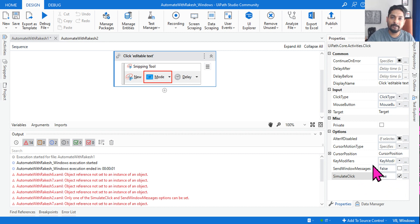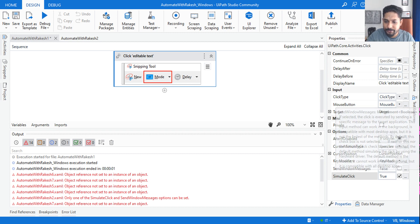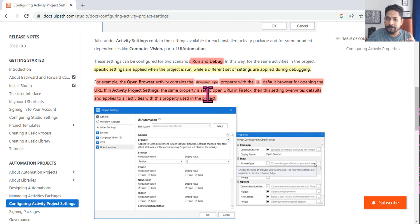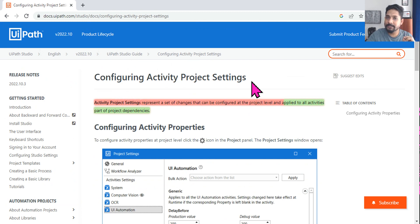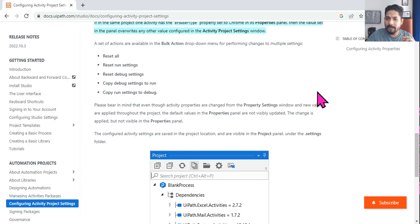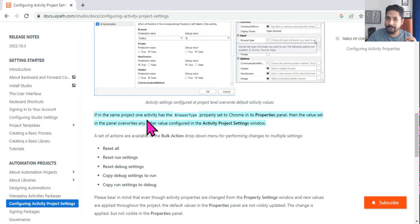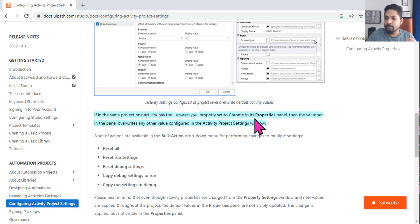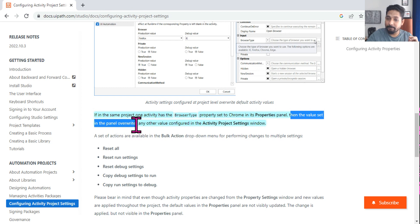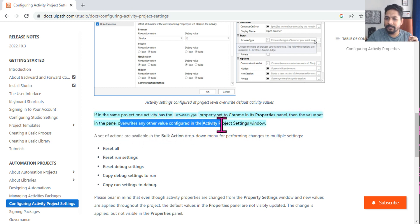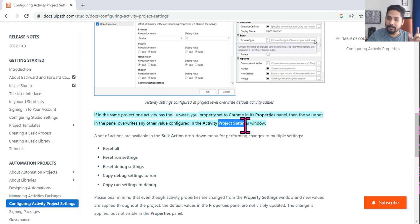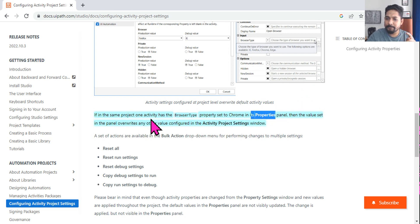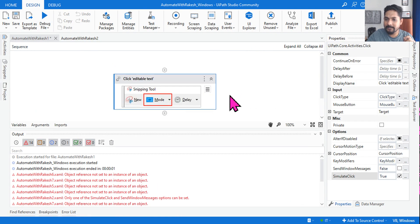If you change the default value in the property panel, the property panel setting will take effect. You can verify this in the UiPath documentation. Under 'Configuring Activity Project Settings,' it clearly states: if one activity has a browser type property set to Chrome in the properties panel, then the value set in the property panel overrides any value configured in the project settings. So the activity property overrides the project setting.